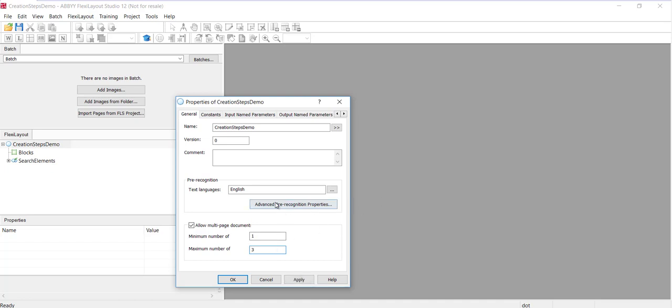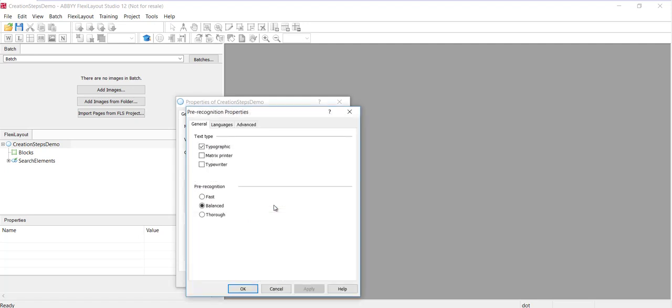And then I can click on the Advanced Pre-Recognition mode and select different pre-recognition modalities. So if I've got poor quality images, I might switch this to Thorough. And that's good for the settings.